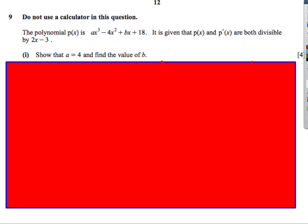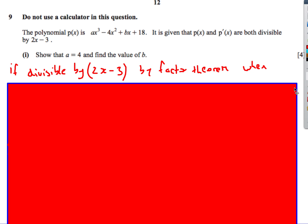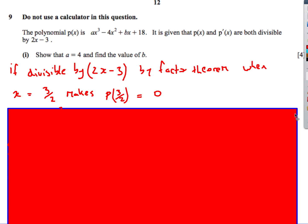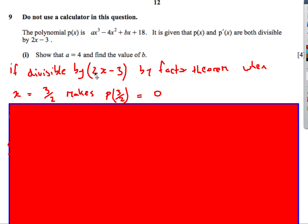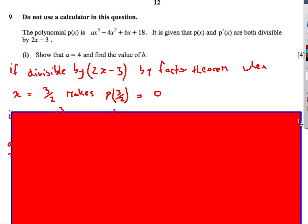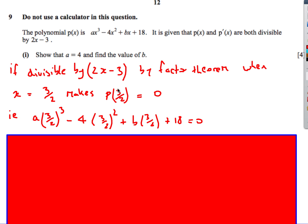The last question — quite a long one. We get a cubic polynomial. It's given that p of x and the differential of p of x are both divisible by 2x minus 3. We need to find a and b. If it's divisible by 2x minus 3, what makes this bracket 0? That's when x is 3 over 2. So p of 3 over 2 must equal 0 — there's no remainder.